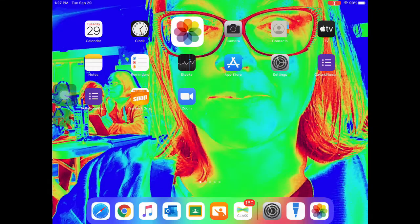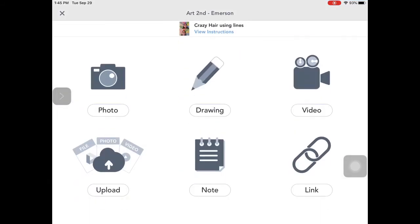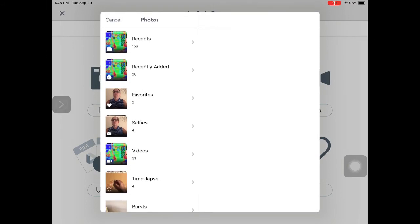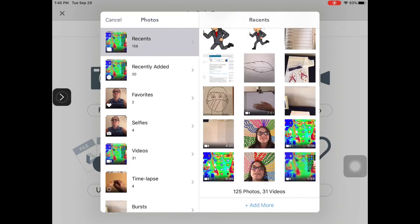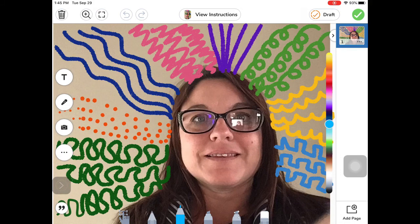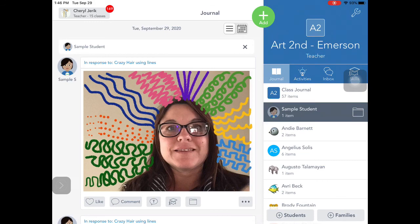This is important because you are going to turn these in in Seesaw for me. So in Seesaw, you are going to look for the crazy hair using lines lesson and you are going to click on add response. Find your name in the list. And then you can come into the upload section, select photos and videos, go into your recents folder, and you are going to select the photo you want to turn in. Then check the green check mark. Once it is on this page, all you need to do is click that green check mark again and your work has been turned in and submitted to me for review.